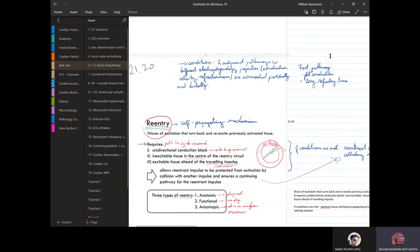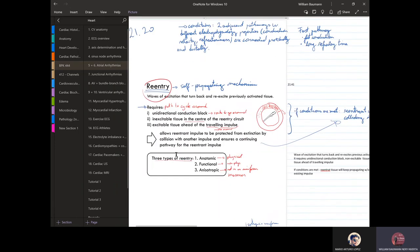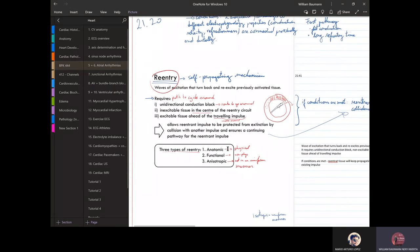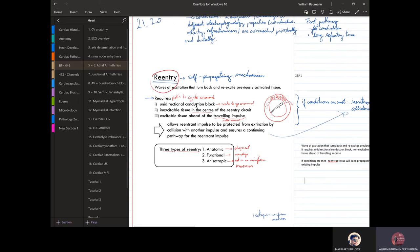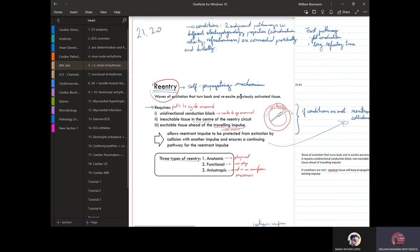Now we'll talk about re-entry. There are three types: anatomical, functional, and anisotropic — meaning not in a uniform manner. Re-entry refers to waves of excitation that turn back and re-excite previously activated tissue.